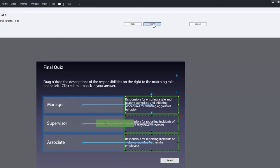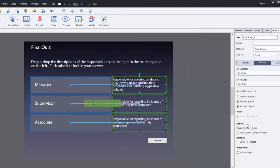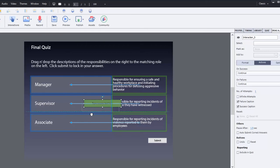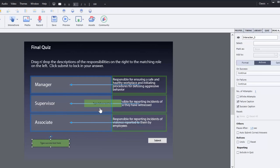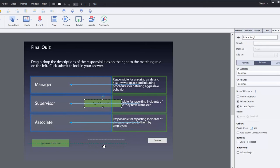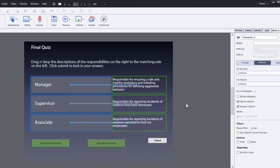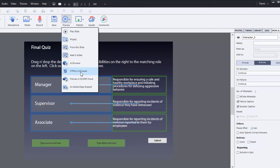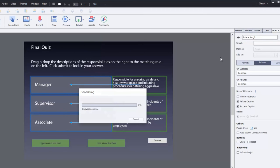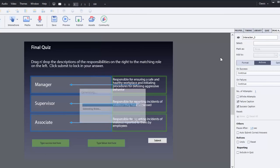Now I hit finish and there we go, it's built all the basics there and I can drag my failure and success captions into a more appropriate location. As you can see there's a submit button already added. Now as this stands right now you might think you're done. Let's just do a preview in browser and see how that looks.